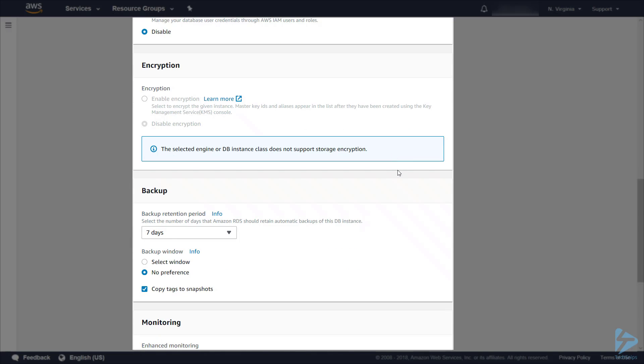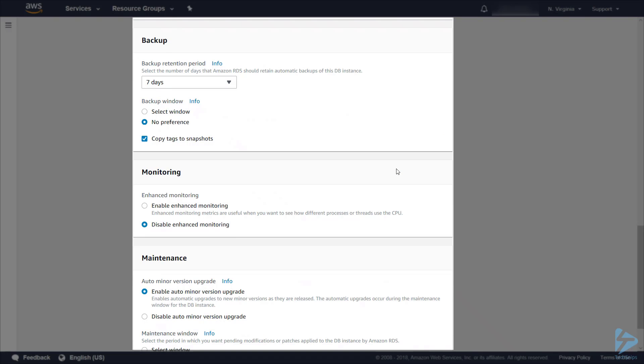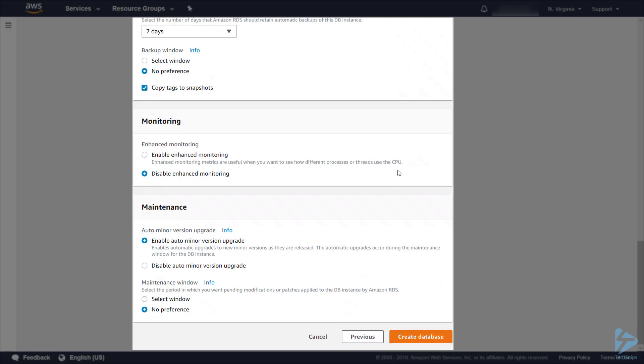Encryption, the selected instance we have, we can't select encryption so it's disabled at the moment. The backup we'll leave at seven days with no preference for the backup window. We'll disable enhanced monitoring for the purposes of this demonstration. We will leave the auto minor version upgrade on and the maintenance window we'll select as no preference.